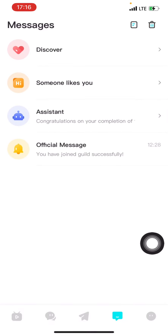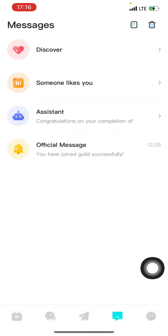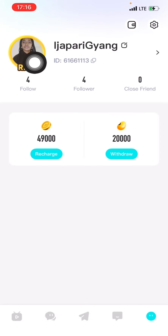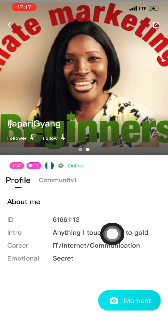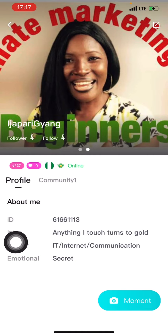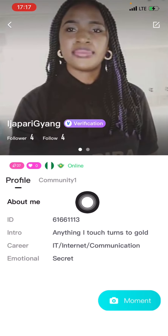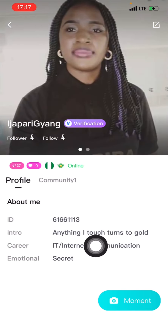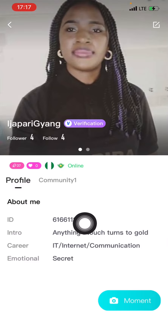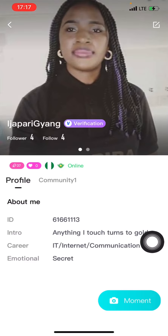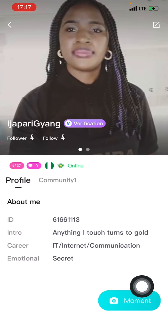Once you have received that invite and signed up, you put in your name and fill in the 'About You' section. I added one or two pictures, added my ID, my intro - I just said anything. I touched 'Tons to Gold' for my career, selected it, and for 'Emotional' I put a secret. If you click yours you will see all these things and you can fill them in.